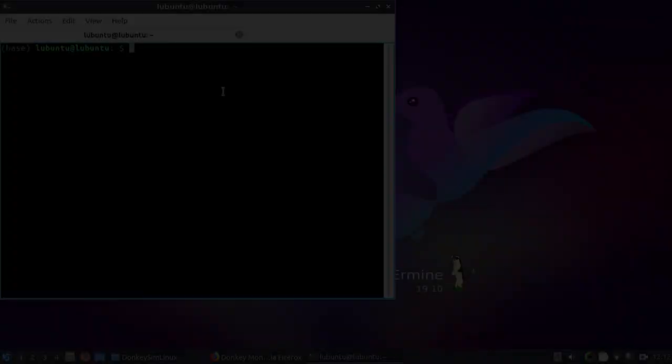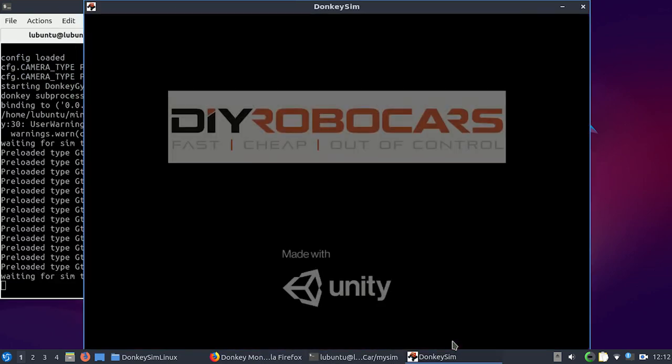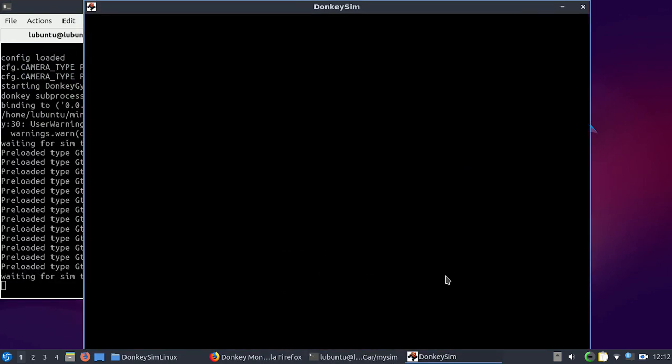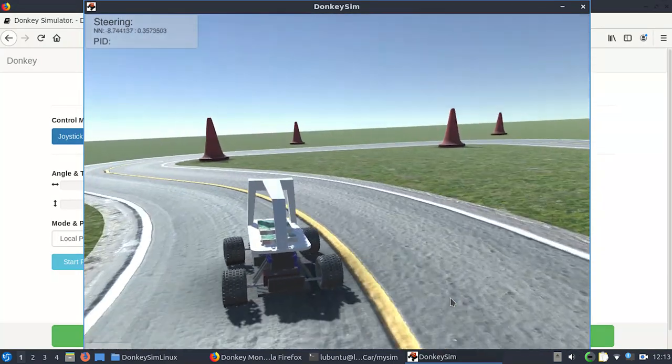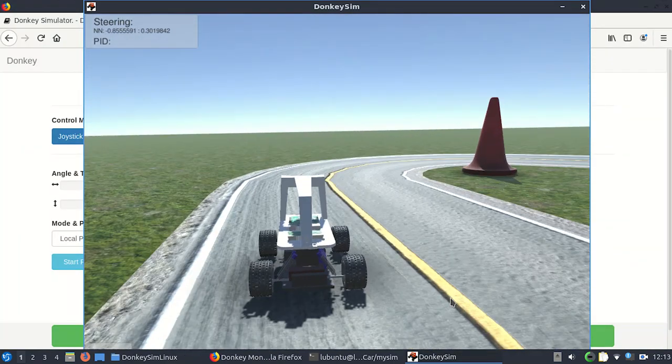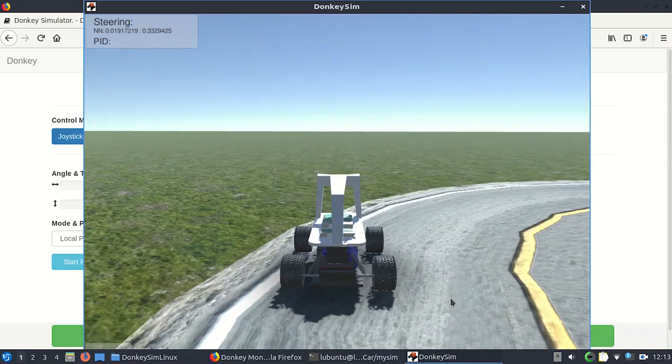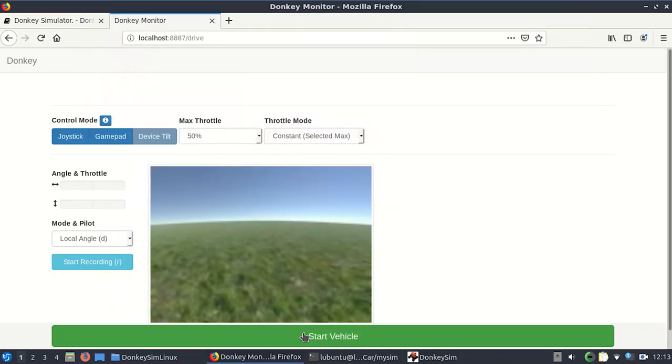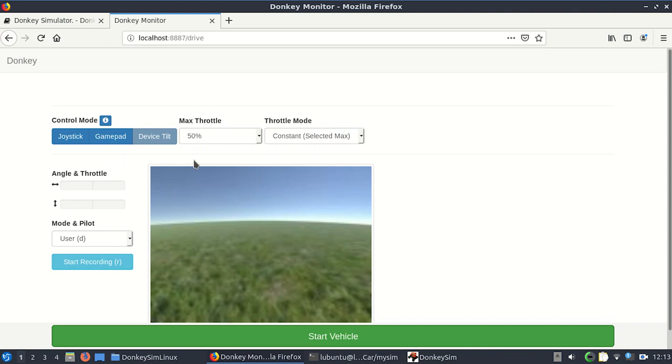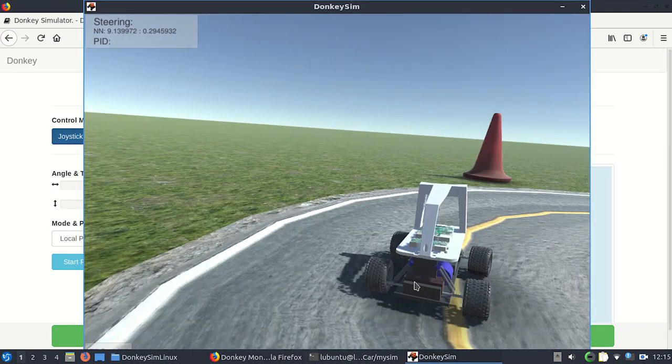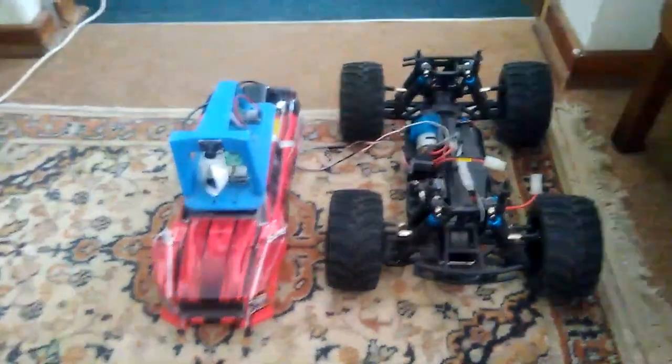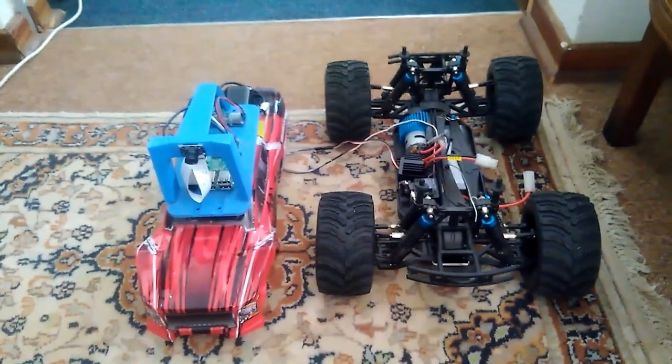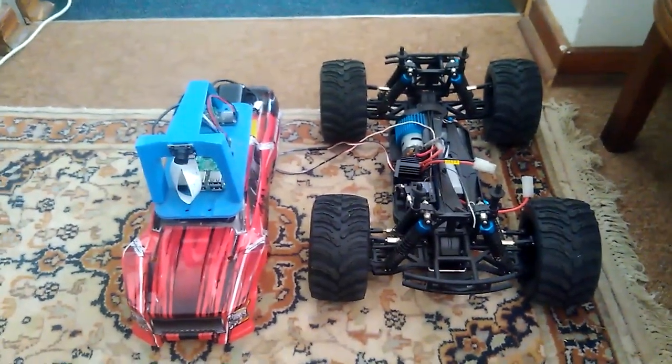So how does the donkey car consolidate neural networks, behavioral cloning, and autonomous driving? And more importantly, what is the donkey car? The donkey car is an open source self-driving Python library. This library can be installed on a laptop, a Raspberry Pi, or a Jetson Nano. It consists of several control scripts necessary to take in an image from a camera, process this image, and then output PWM signals to the motors of a remote control car in response.